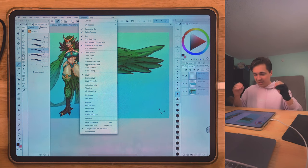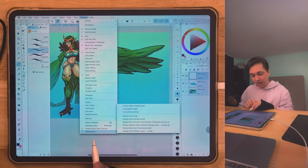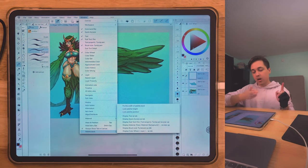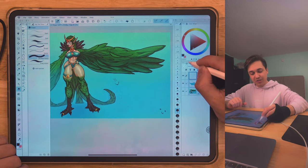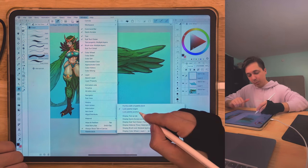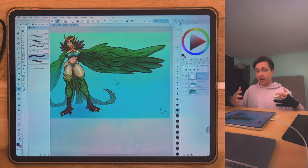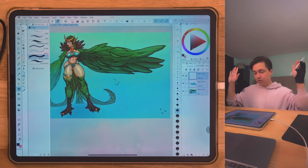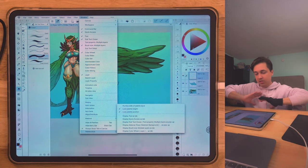If you don't want anything to move accidentally, in the Palette Dock you can lock things. You can lock palette positions and lock their height so you can't accidentally change the layout. If you go back and lock palette position, you can't even move your color wheel. If you're fully set on your layout, go to Window > Palette Dock and lock everything — you won't have to worry about it ever again.